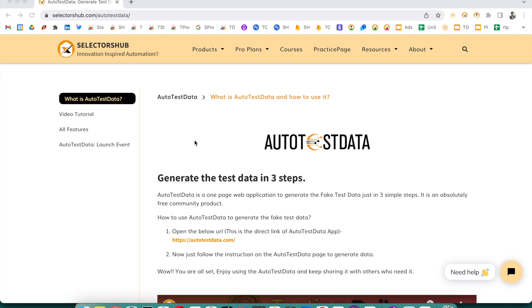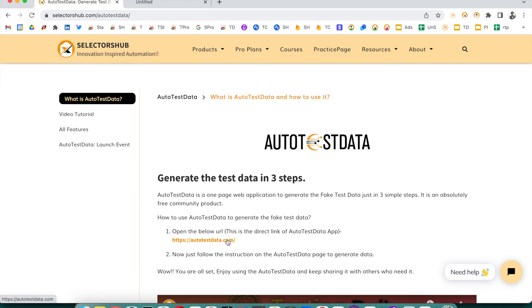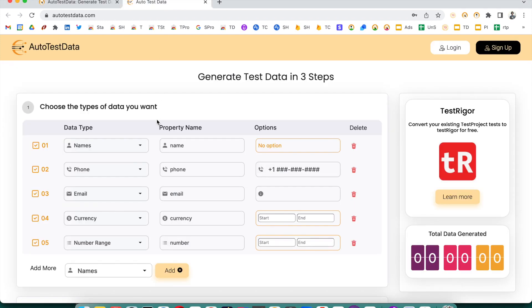On this page you will find all the details about AutoTest Data. It's very simple and straightforward — generate test data in three steps. AutoTest Data is just a one-page web application to generate fake test data in three simple steps. It is an absolutely free community product. You just have to open the link autotestdata.com.